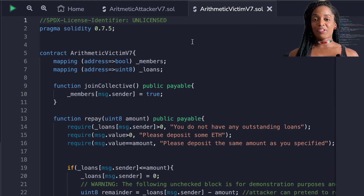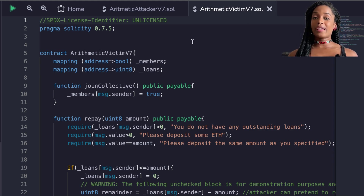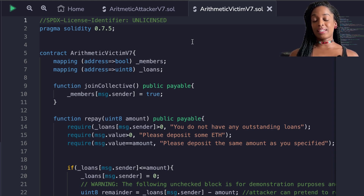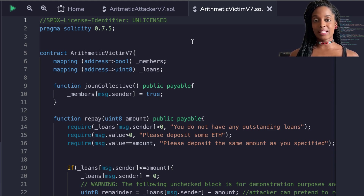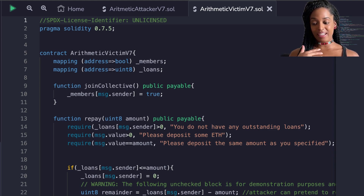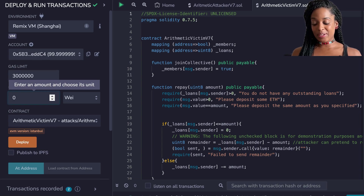The point of the smart contract is a borrowing app that doesn't require any collateral. Once you join the collective you can borrow as long as there are funds in the smart contract. There are people who just decide to donate to the smart contract out of the goodness of their heart, so I'm going to start by donating.